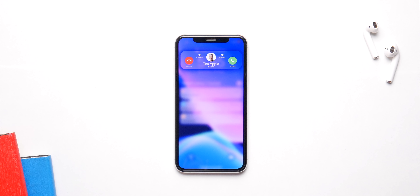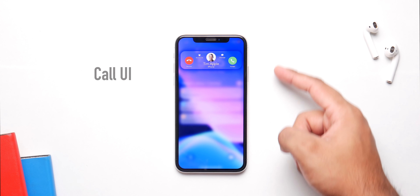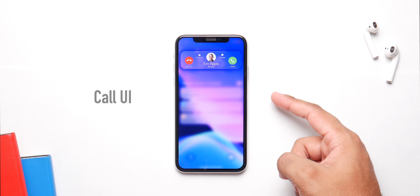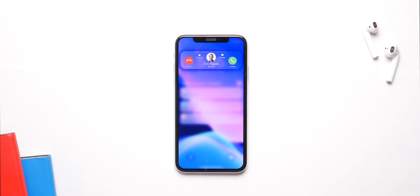To kick things off, one feature iOS 14 should have is a new call UI because the one right now isn't the best. It takes up the whole screen and doesn't let you ignore calls. A smaller UI that doesn't take the whole screen and lets you ignore calls will be way better.